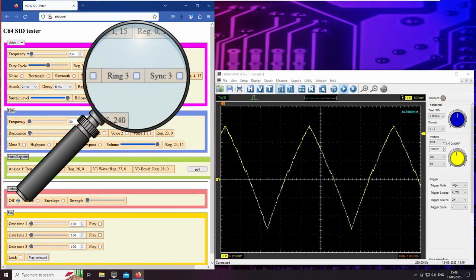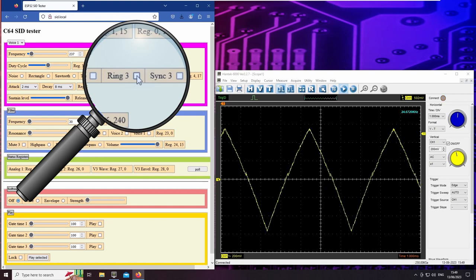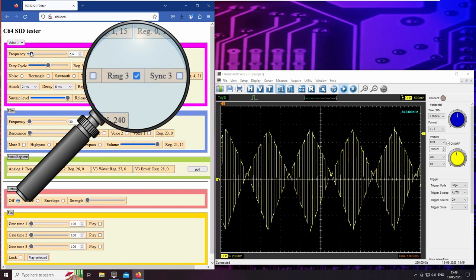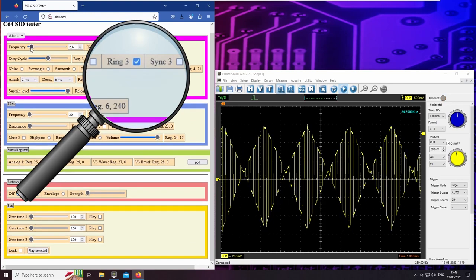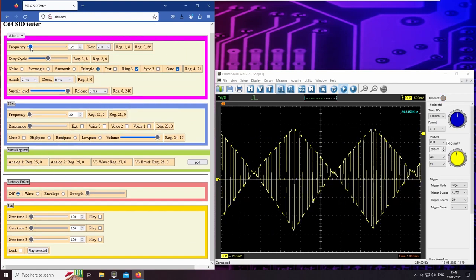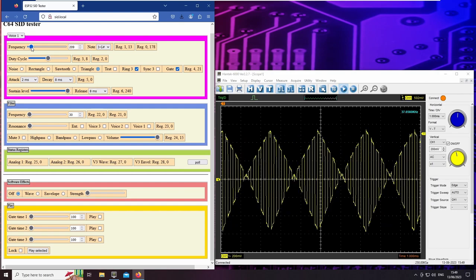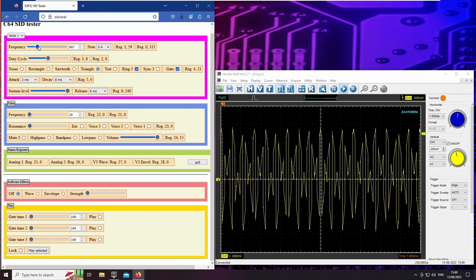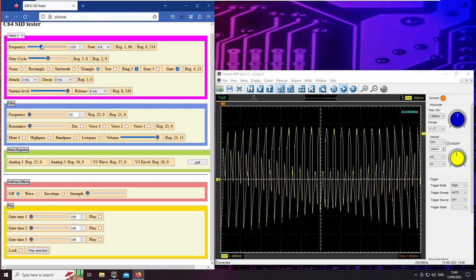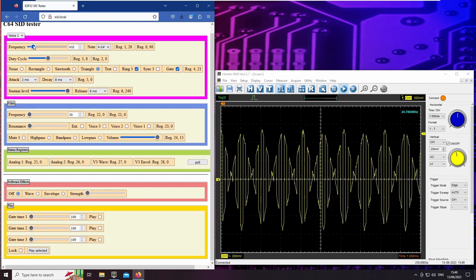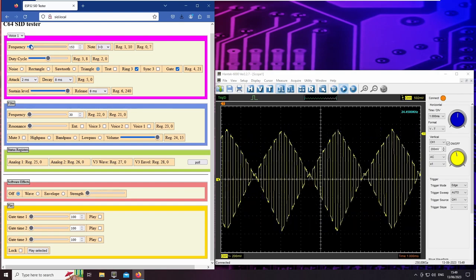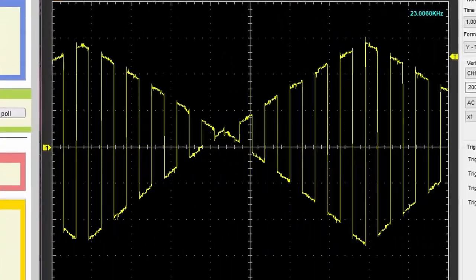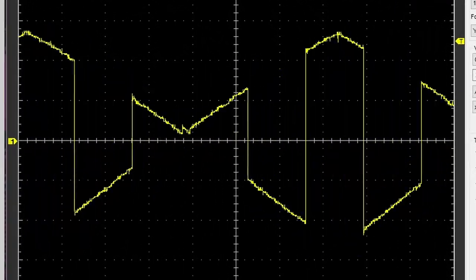The ring 3 bit multiplies a rectangle wave from oscillator 3 with the waveform from oscillator 1. In other words, the oscillator 1 wave is amplitude modulated to the oscillator 3 frequency. Looks nice on the scope, but sounds terrible.